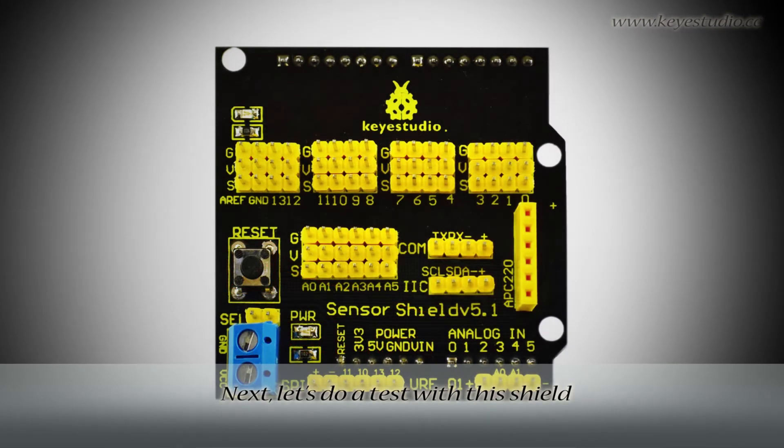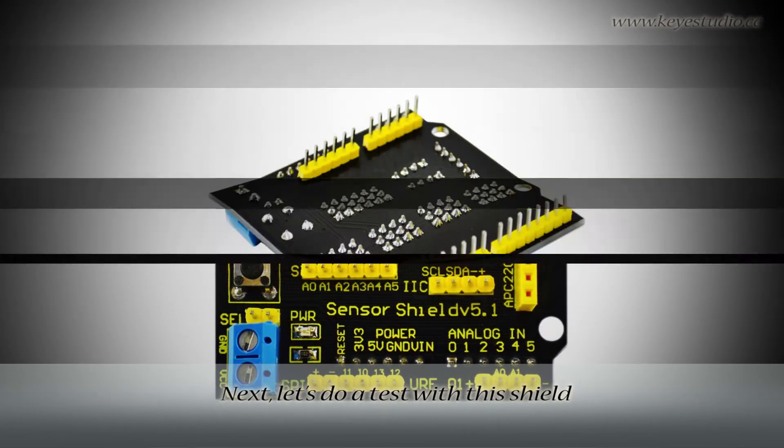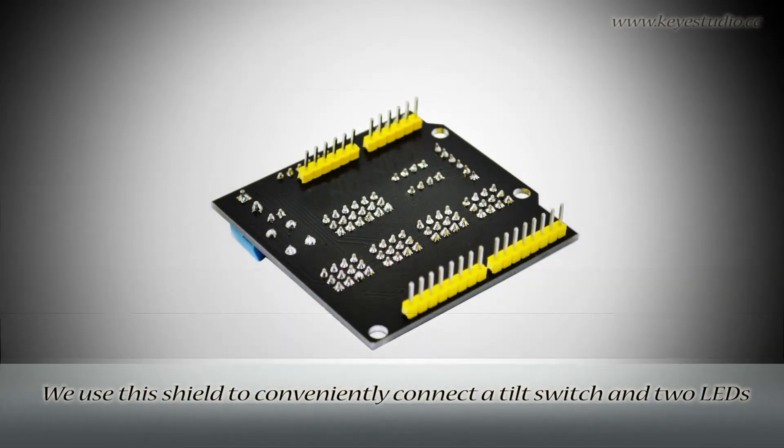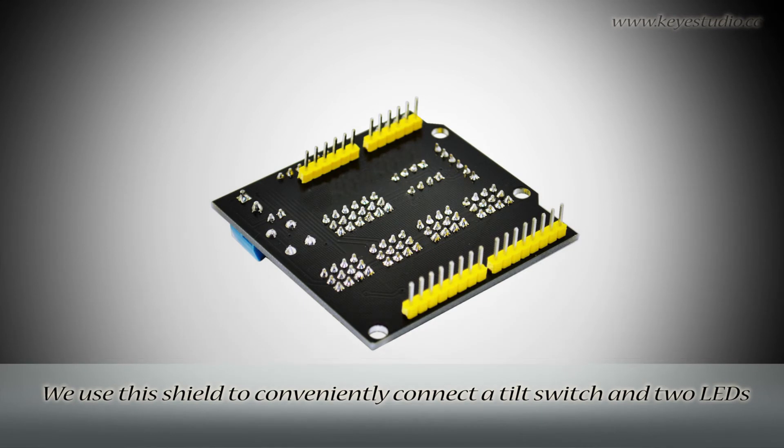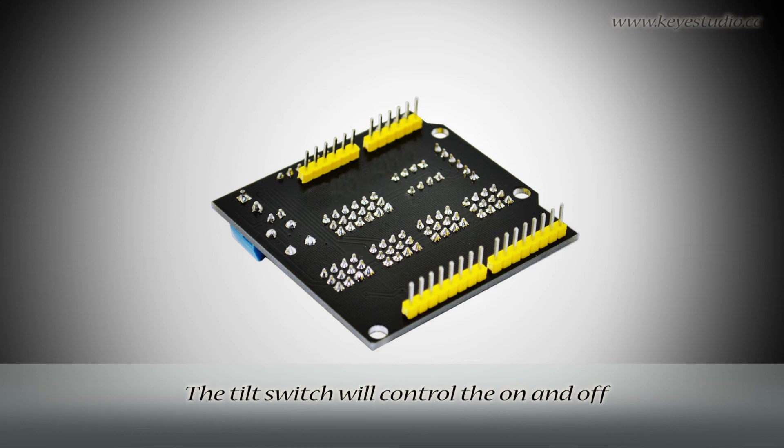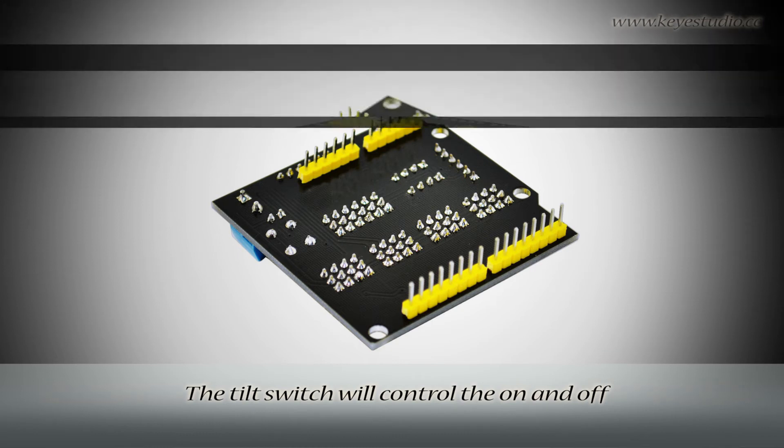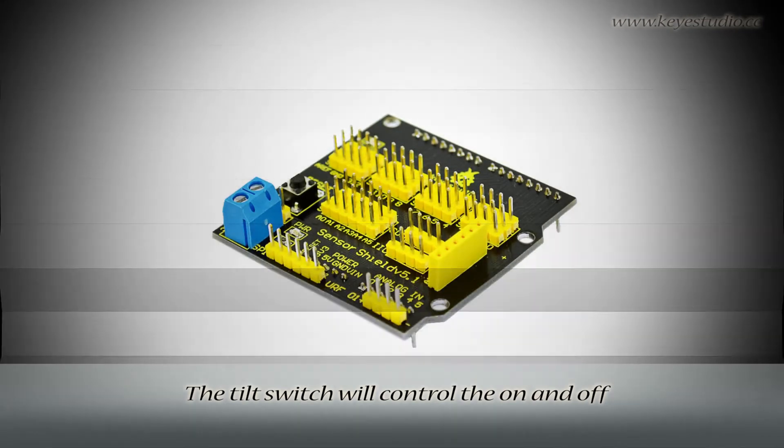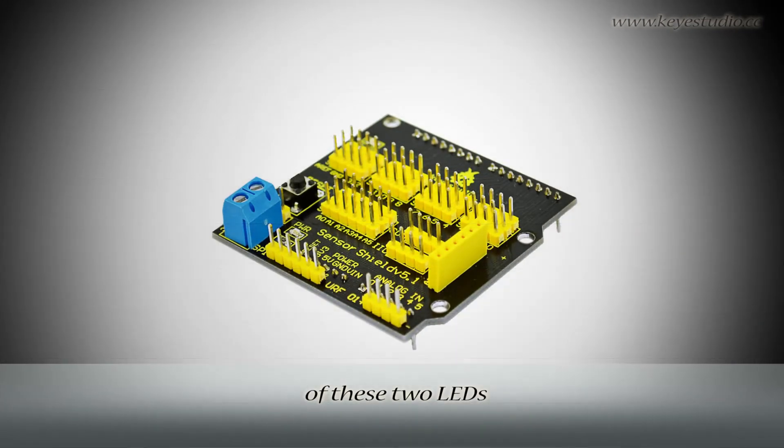Next, let's do a test with this shield. We use the shield to conveniently connect a tilt switch and two LEDs. The tilt switch will control the on and off of these two LEDs.